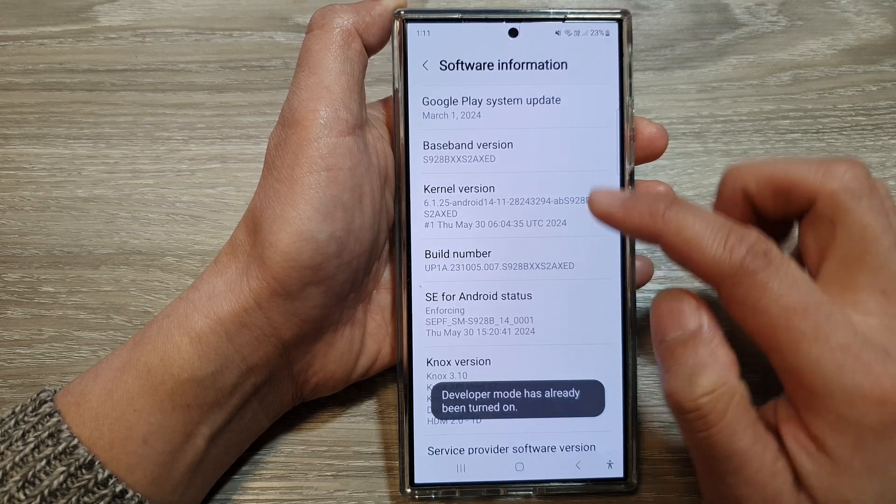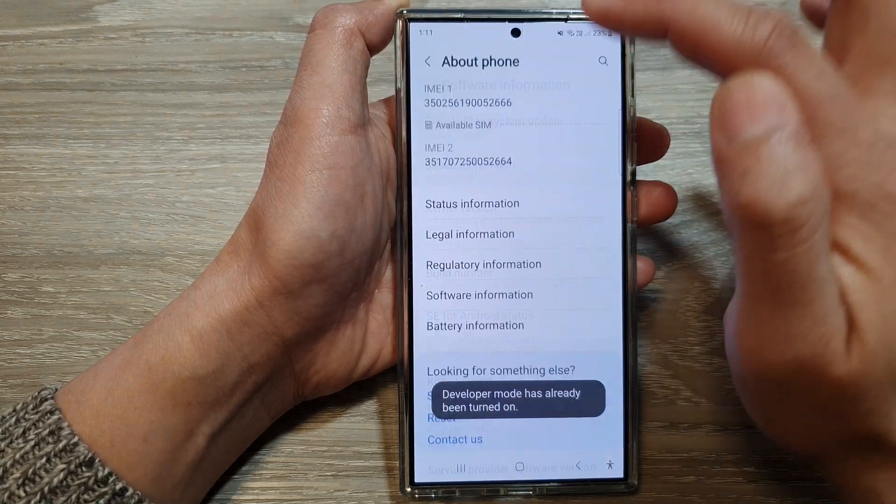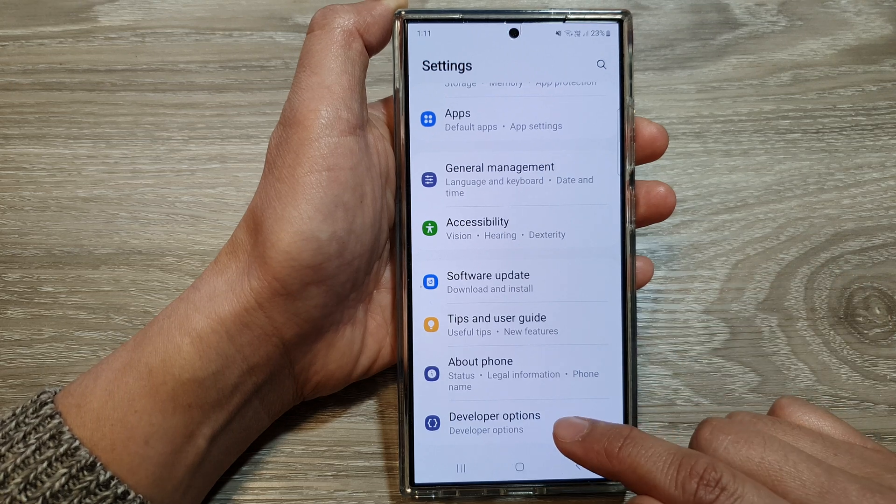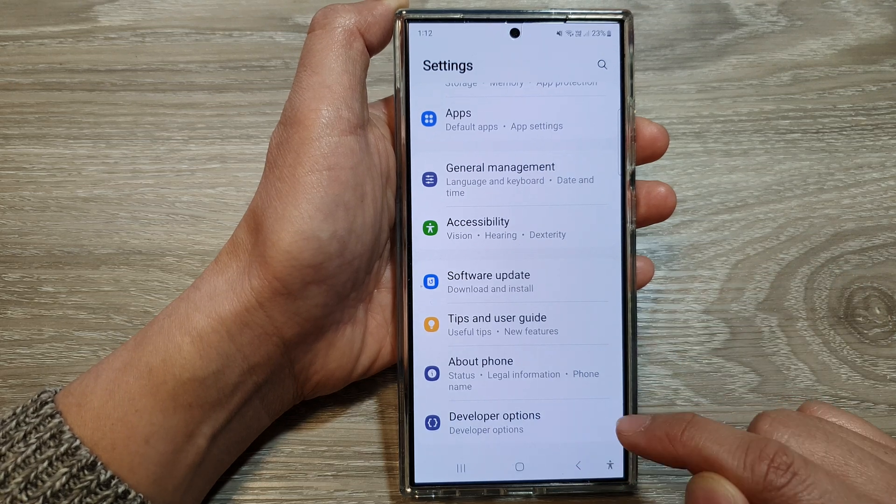Tap on build number seven times and then go back to your settings. You'll be able to see developer options.